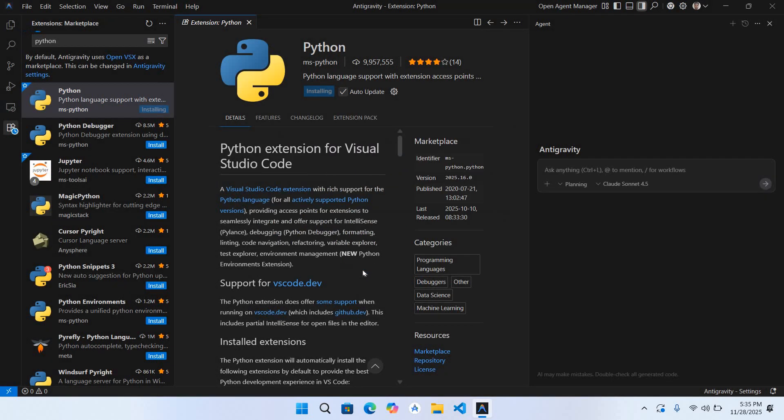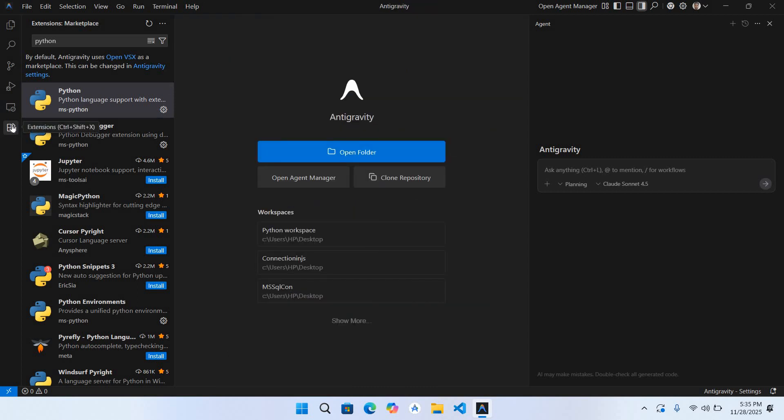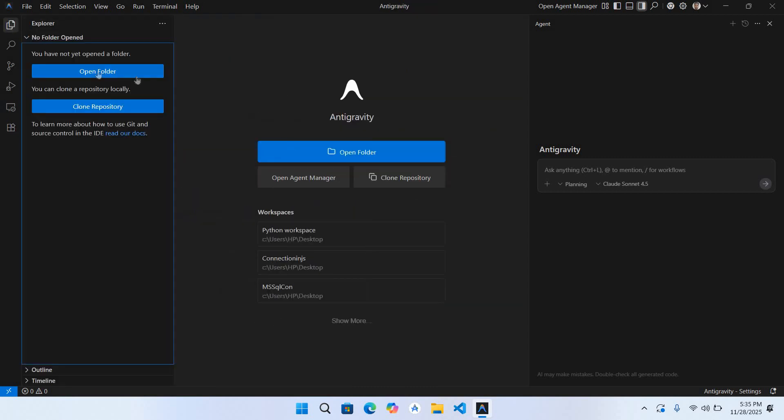Now you can see here that it is installing. Now you can see here that it is installed, so I will close this. I'll close this extensions tab and come to this explorer.